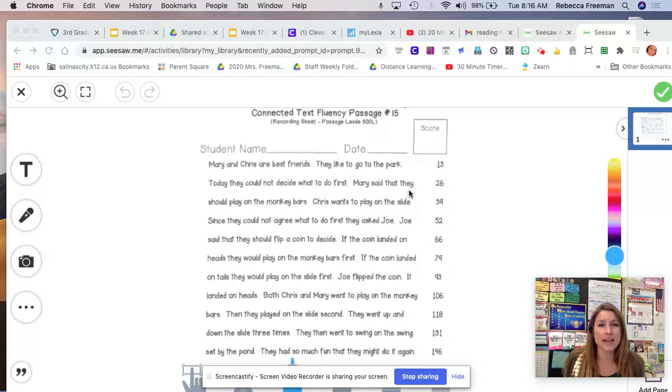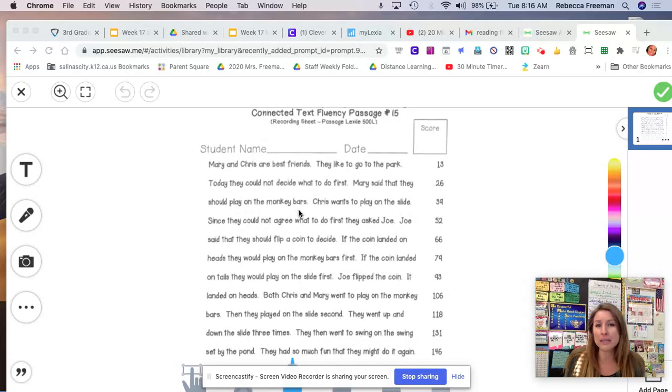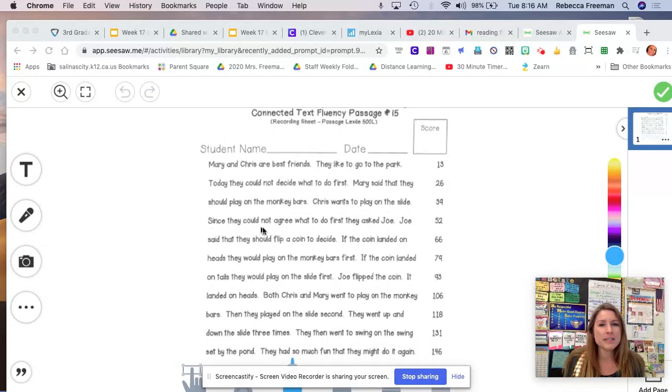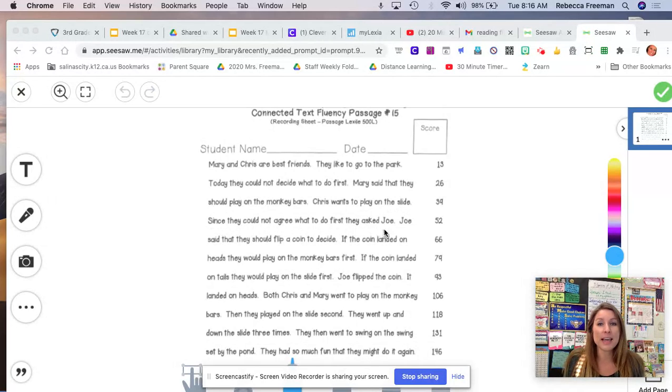Mary said that they should play on the monkey bars. Chris wants to play on the slide. Since they could not agree what to do first, they asked Joe.